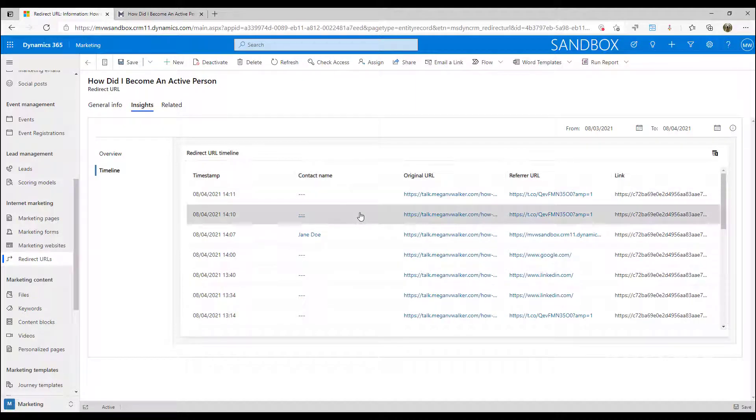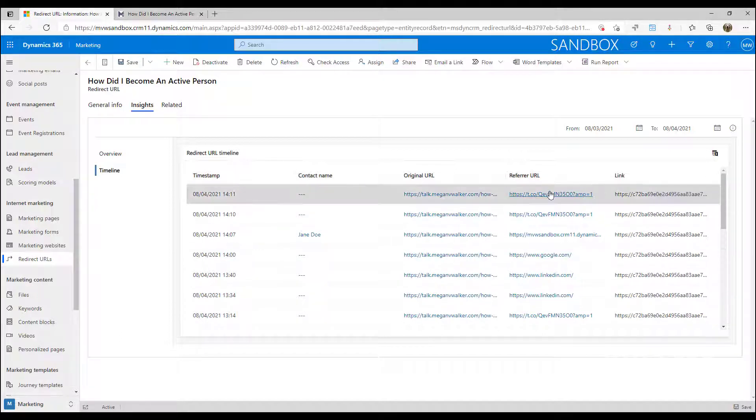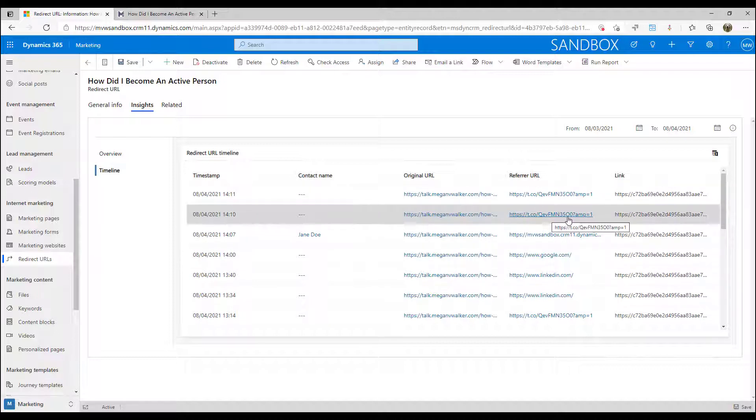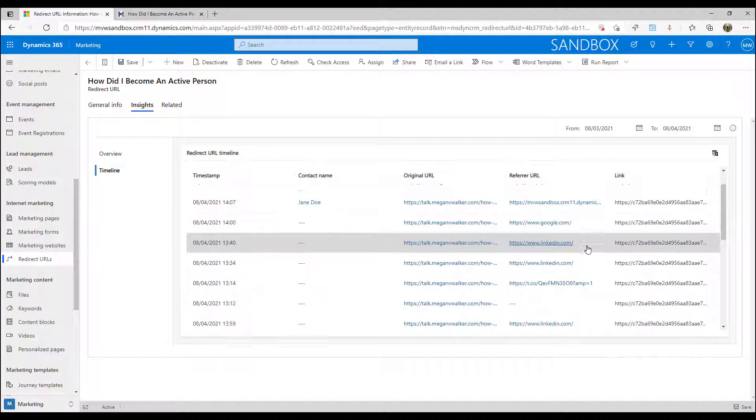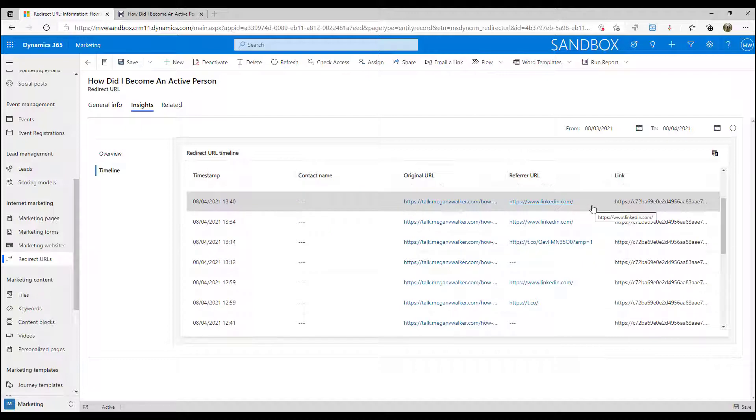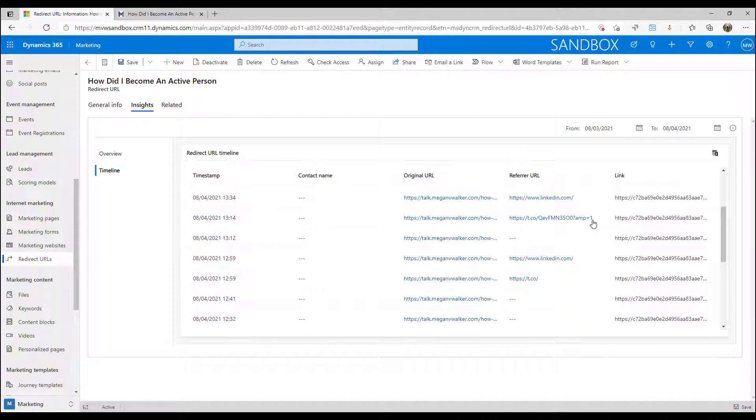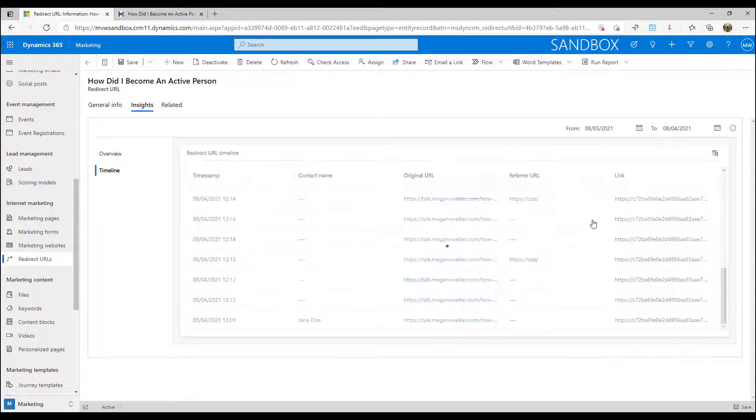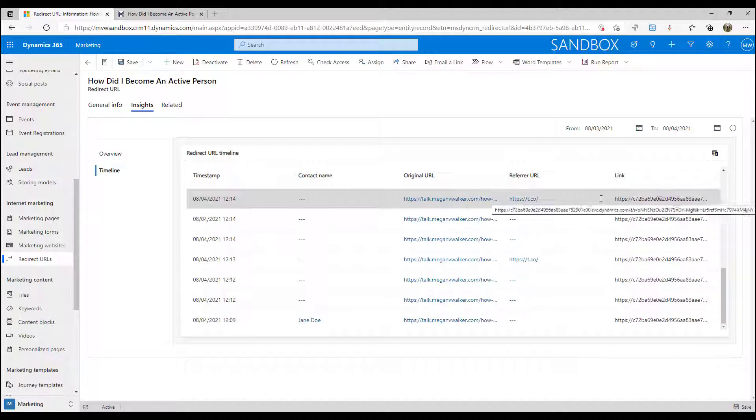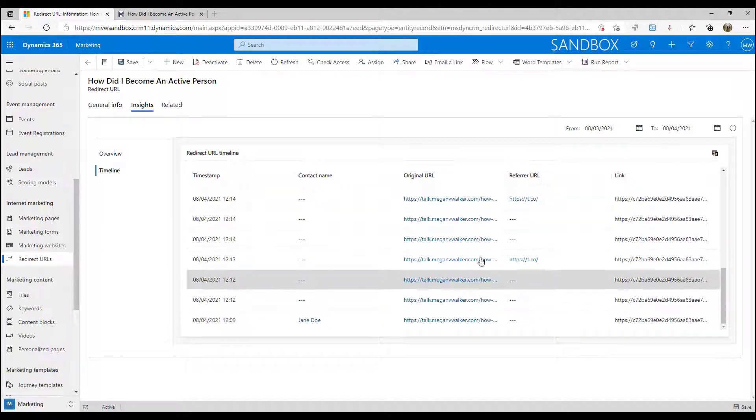And what I can see is a specific contact that has clicked on it. I can also see where did they come from. So these ones I know have come from Twitter—t.co is Twitter. We've got some that are LinkedIn and Google. So I can see where they started, they then clicked on this link, and then they ended up on this page.